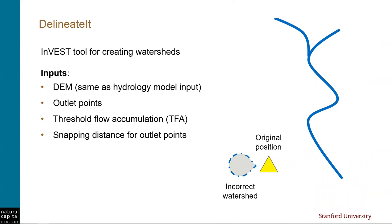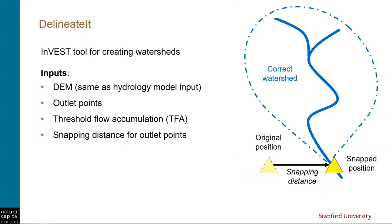The next input, snapping distance, is also related to streams. It's very common that the location of our outlet point is not exactly on top of a stream generated by the model. This can happen for a variety of reasons, but when it does happen, the watershed that is created by the tool tends to be extremely small, much smaller than in real life, because it's not recognizing the whole stream network flowing to that point. The snapping distance allows the tool to search for the nearest stream around the outlet point and move or snap the outlet point to that stream so that a correct watershed can be generated. If you are only using one or a small number of outlets in the tool, you could instead manually edit the location of the outlet so that it lies exactly on the stream that the model generates. But if you have a lot of points or you just don't want to manually edit the points, you can use this feature.